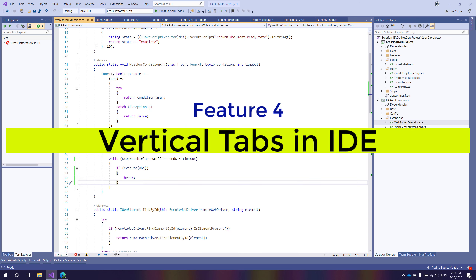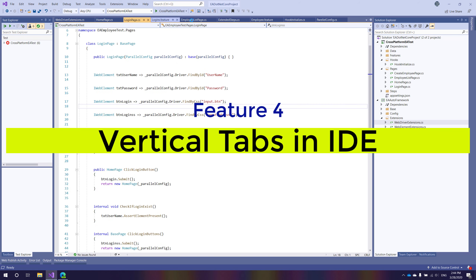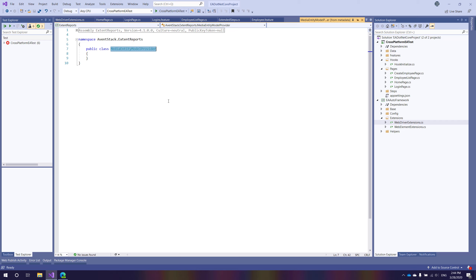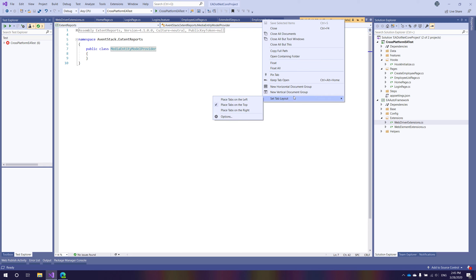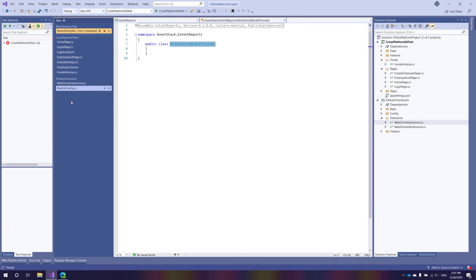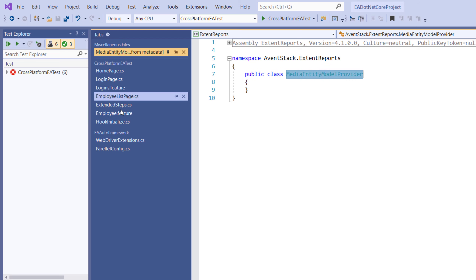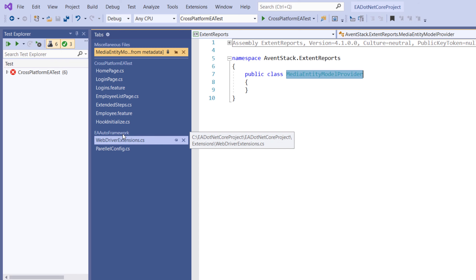The last feature is the vertical tabbing. In Visual Studio previously, all the code tabs were displayed horizontally, which was complex to manage. If you open metadata it gets even more confusing. Microsoft has now come up with a more intelligent way, based on community requests, to place tabs. If you're right-handed you can place tabs on the right side or on the left side. Fantastically, the class names and CS files are also grouped based on project — cross-platform EA test has its files grouped, and the EA auto framework project has its files grouped separately.